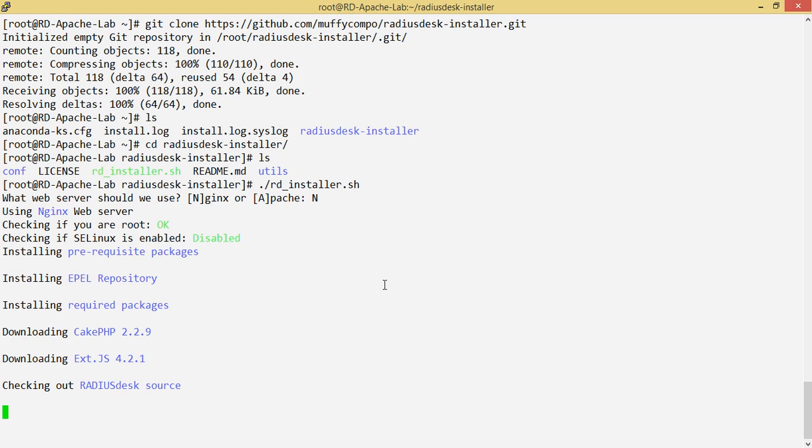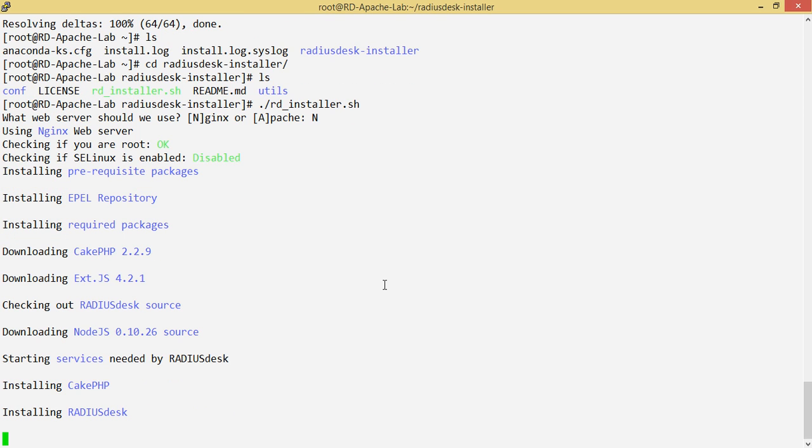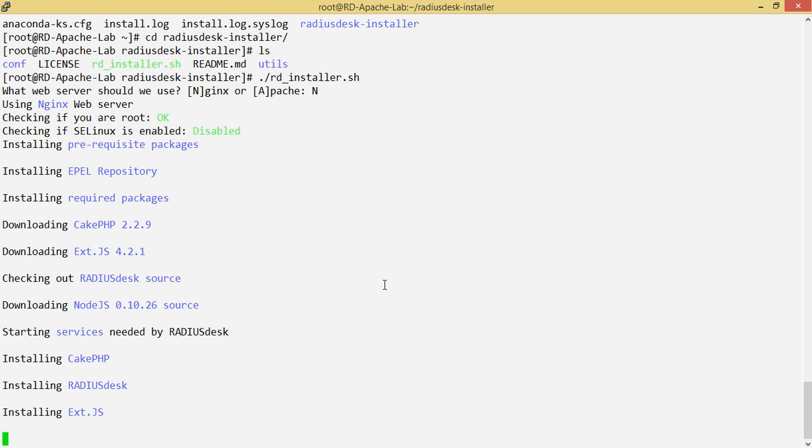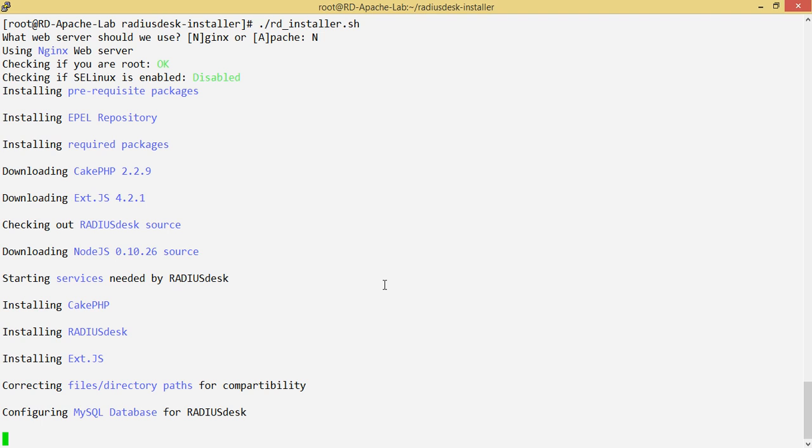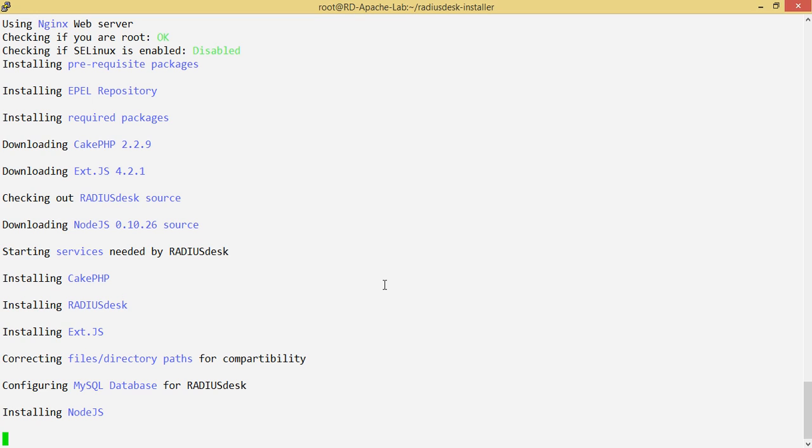We go ahead and install the requisite packages, enable the EPEL repository because nginx is not available in the base or standard repo for CentOS. We have other additional packages like database packages and so on. We're going to pull in a copy of PHP, ExtJS, RADIUS source code. We're gonna install Subversion and pull up the requirements because we're going to download Node.js for the graphical viewer for your log files. We're going to install RADIUSdesk and start some services and correct some paths.